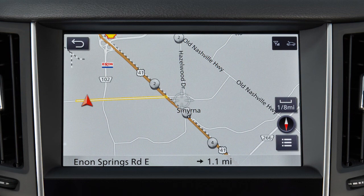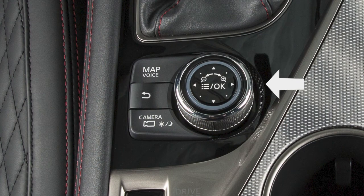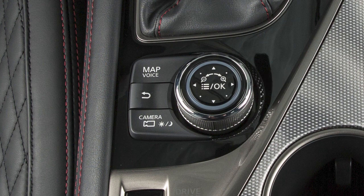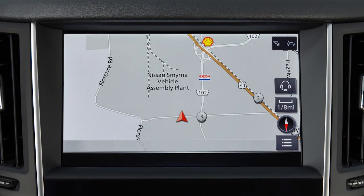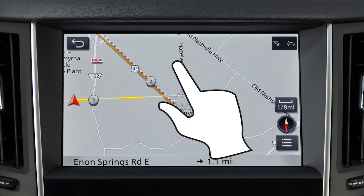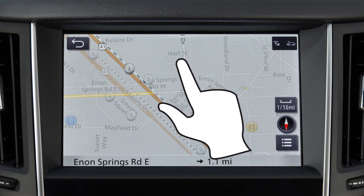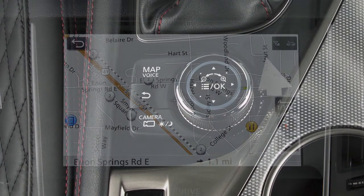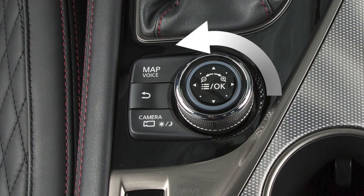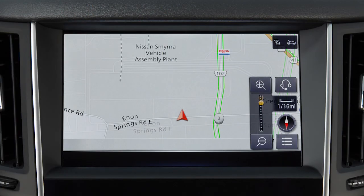The map can also be moved with a drag or swipe motion, or by sliding the center dial of the Infinity controller. Touch the screen and pinch in or out to change the scale of the map. Turning the center dial while a map is displayed has the same effect.